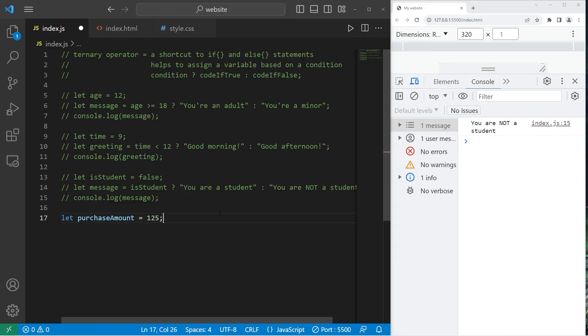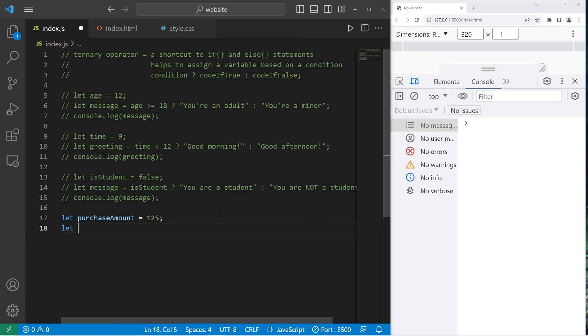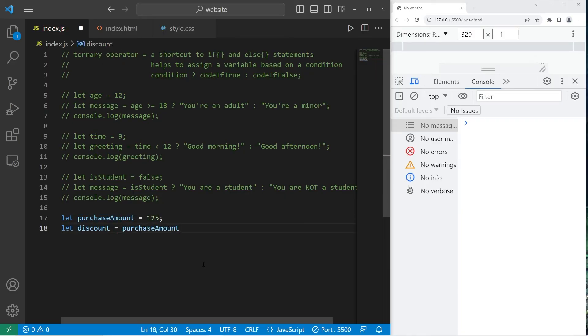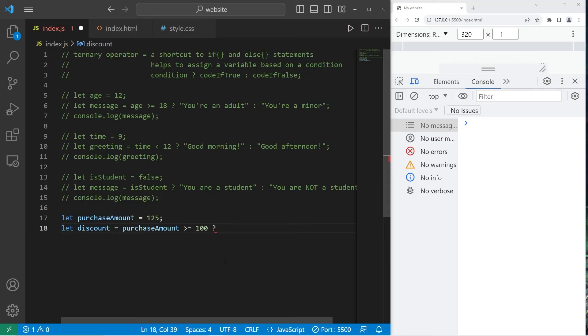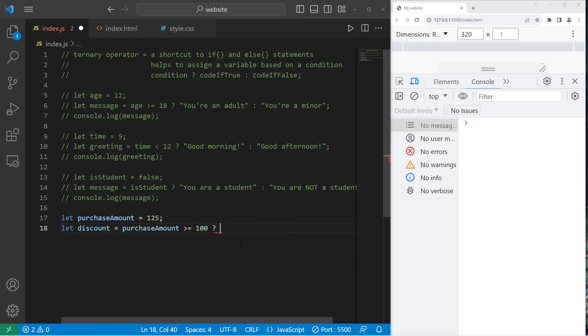Let discount equals, then the condition is, we're checking if purchaseAmount is greater than or equal to $100. $100, question mark. Is somebody's purchase amount greater than $100? If so, they will get a 10% discount, colon. If that's false, they get no discount, zero.